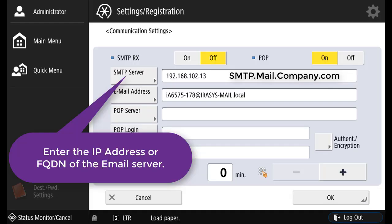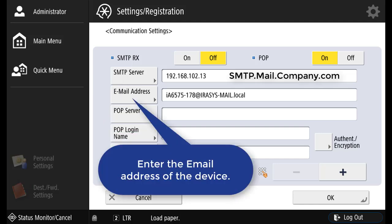Enter the IP address or the full name of the email server. Enter the email address of the device.